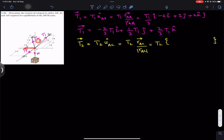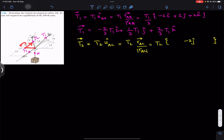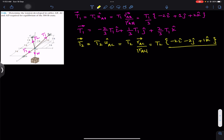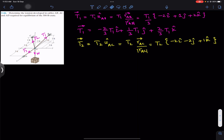From A, we need to travel two feet in the negative j direction, so minus 2j. Then we travel two feet in the negative x direction, so minus 2i. Then we travel one foot in the positive k direction, so plus 1k. The magnitude is the square root of (2² + 2² + 1²), which again gives us 3. So the T2 Cartesian vector is T2 divided by 3, multiplied by the position vector from A to C.